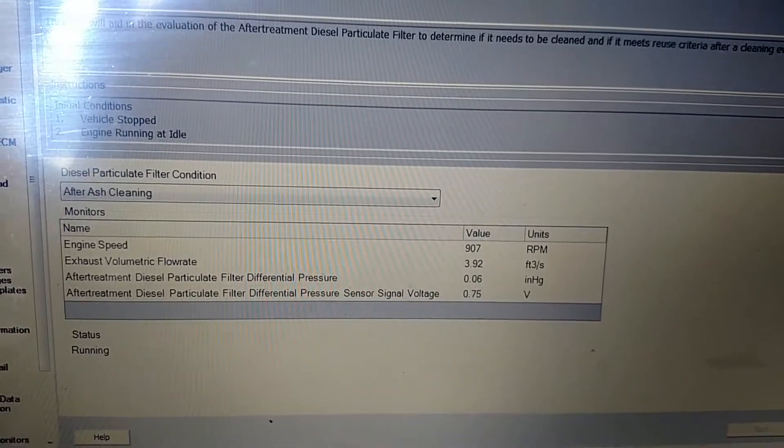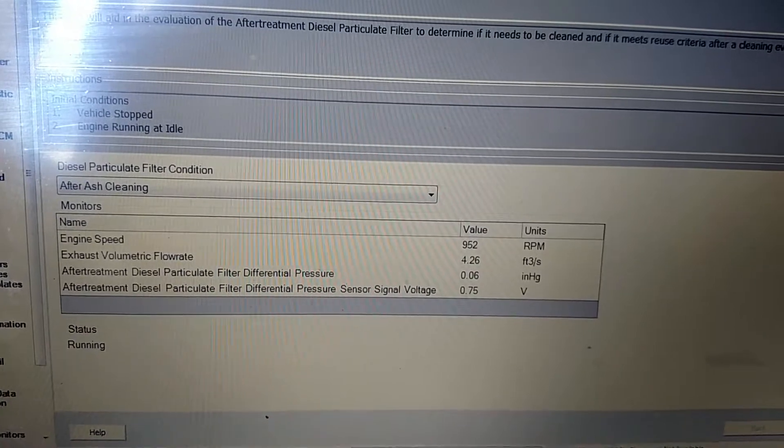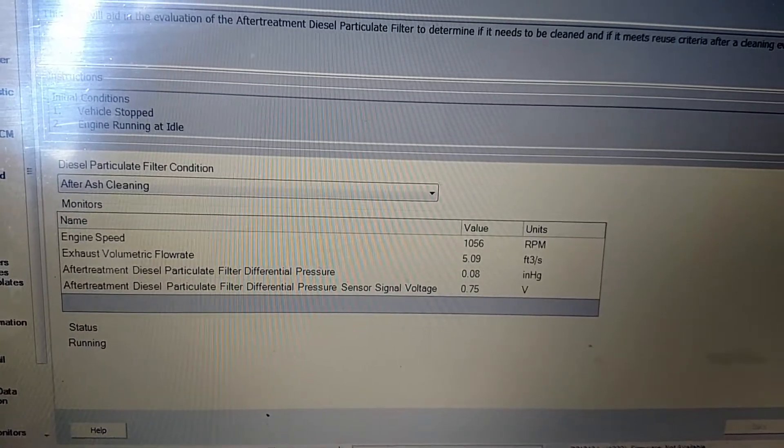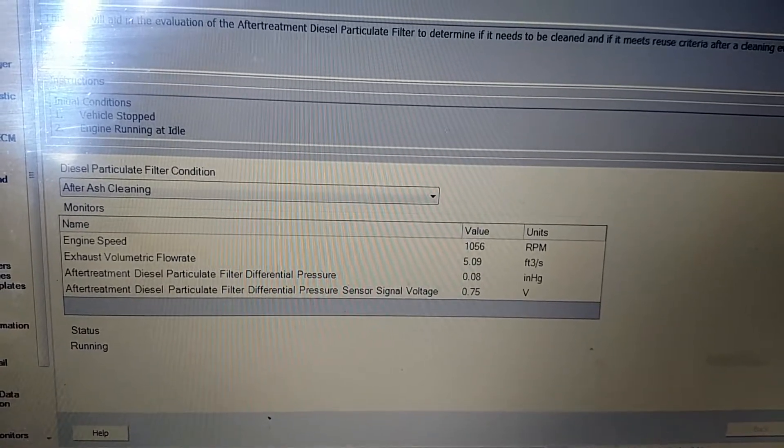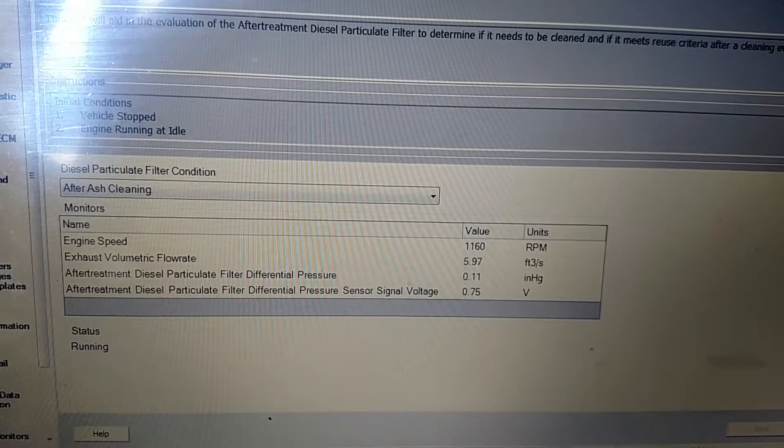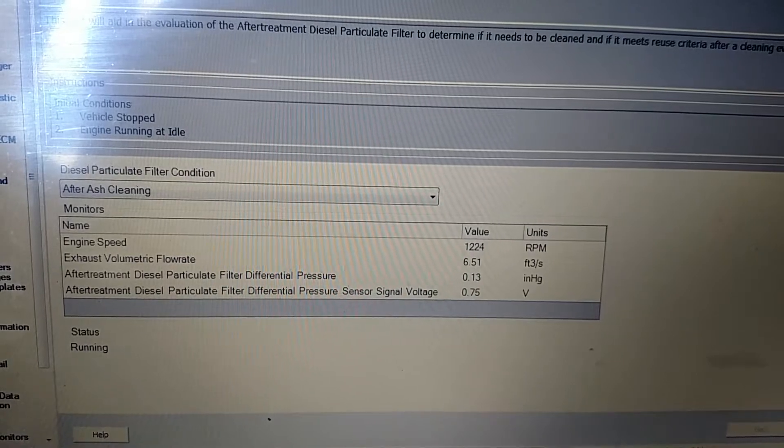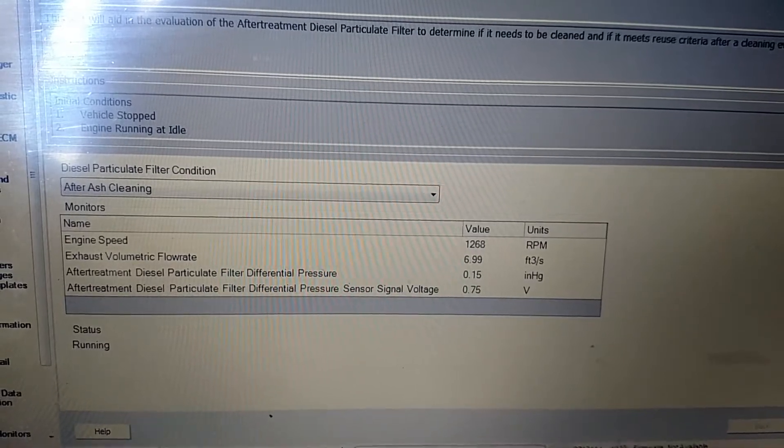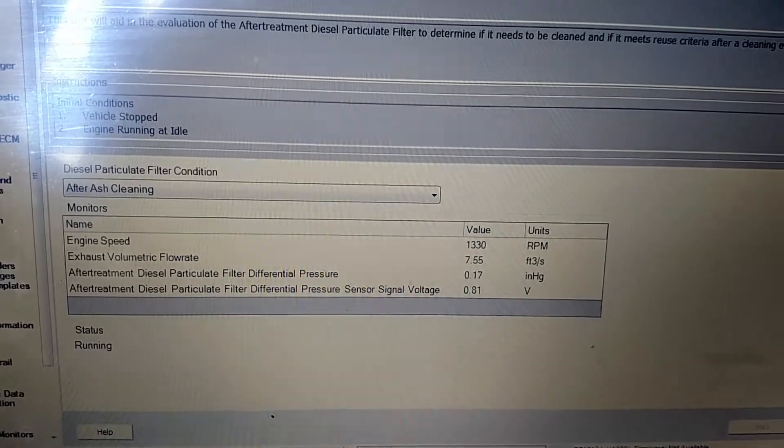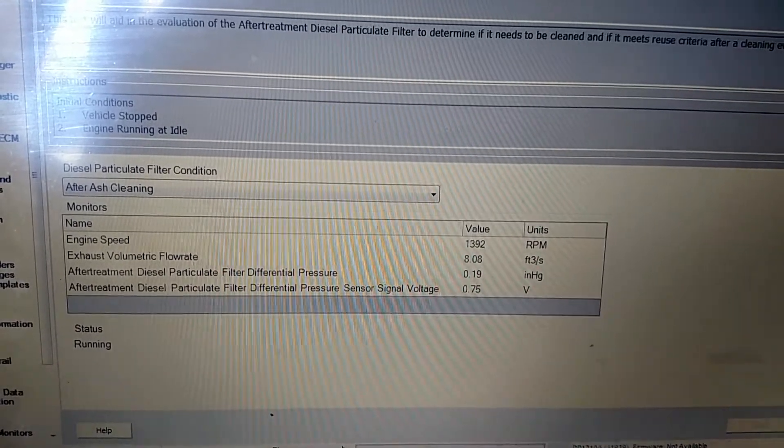And again, SCR test passed. The state of health is fine. These are known good values for a good turbo.